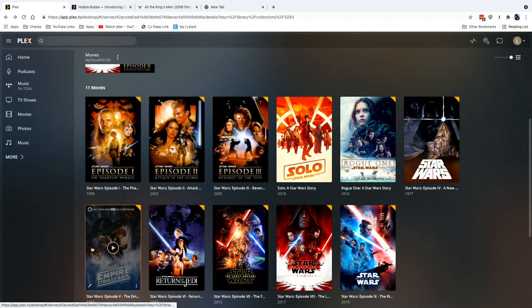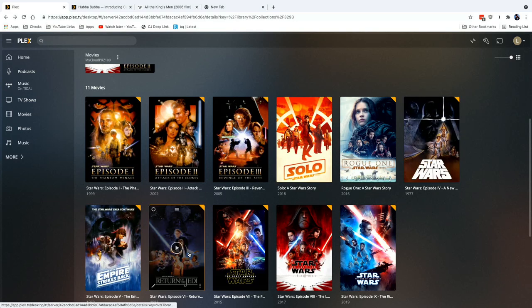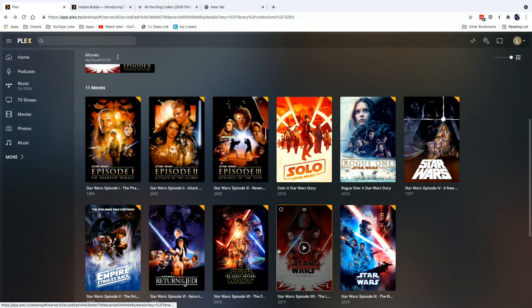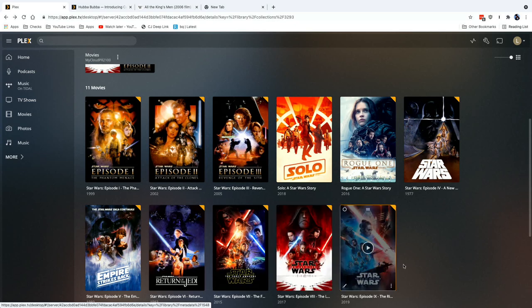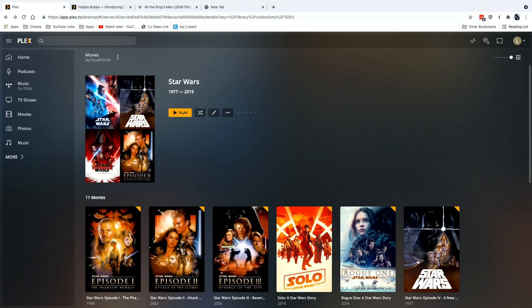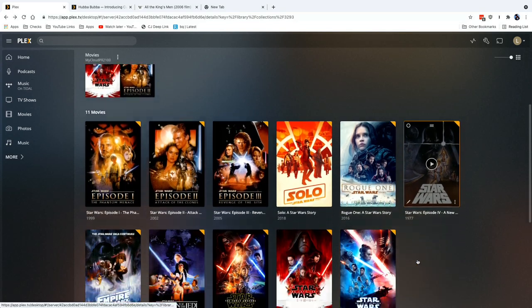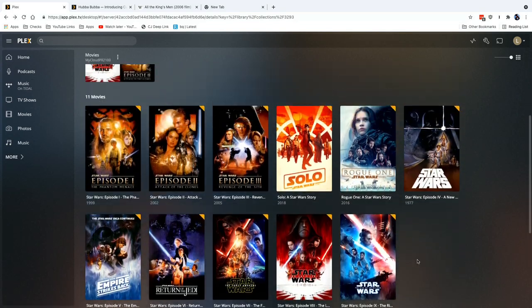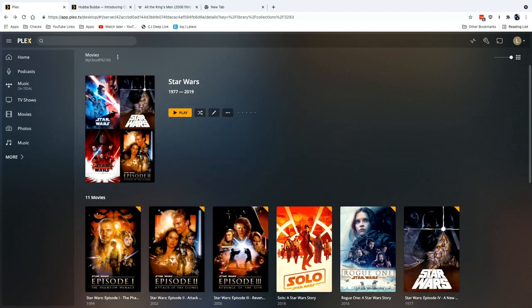But then we've got the Empire Strikes Back, Return of the Jedi, The Force Awakens, we've got The Last Jedi, and then The Rise of Skywalker. So now all of my Star Wars movies here are organized the way that I want them to be organized.